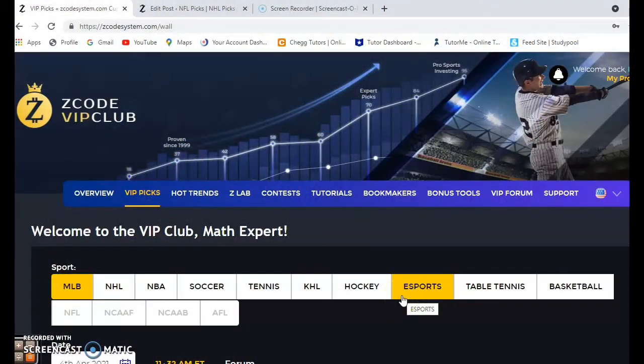Hi everybody and welcome again to Z Code Sports System. Here we develop automated systems to help you win big every time, and it does not matter what sport you're betting on — we have you covered. Before we get into major league baseball action for the first weekend of the season, I want to remind you to join the VIP club section, where you'll have all the tools you need to help you make your picks.